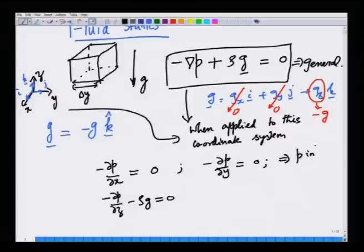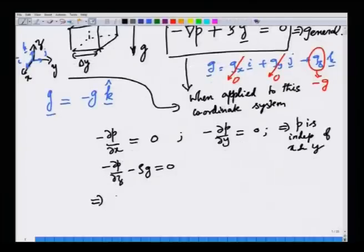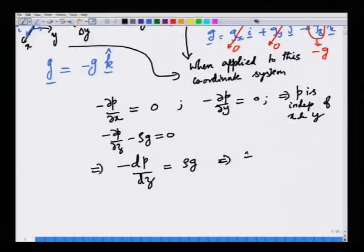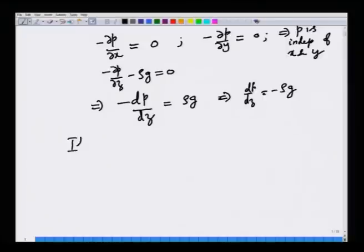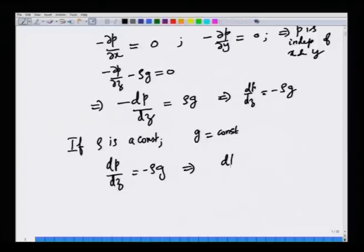This implies that p is independent of x and y, and the partial derivative becomes a normal derivative. So minus dp/dz equals ρg, or dp/dz equals minus ρg. We can integrate this between any two points: integral of dp equals minus ρg integral of dz.